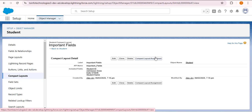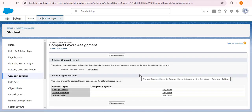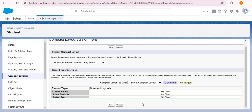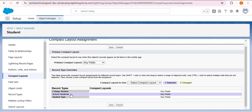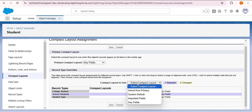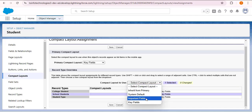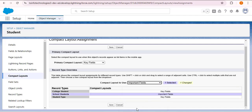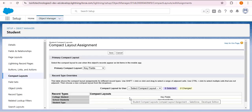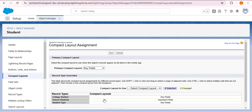Click on Compact Layout Assignment, then Edit Assignment. Before creating the 'Important Fields' layout we only had Key Fields and System Default. Now for the school student record type, I want to assign the Important Fields compact layout. Select the school student record type, then under 'Compact Layout to Use' select Important Fields, and click Save. The Important Fields compact layout has been successfully assigned to the school students record type.